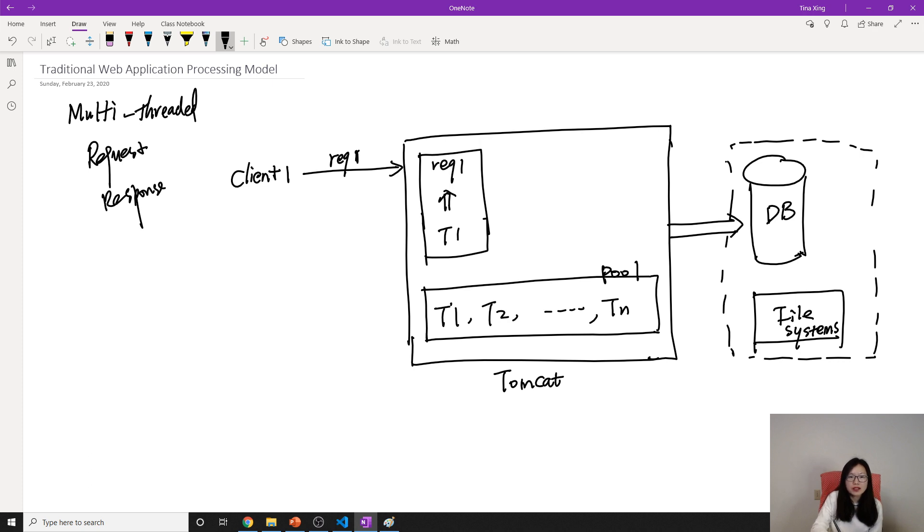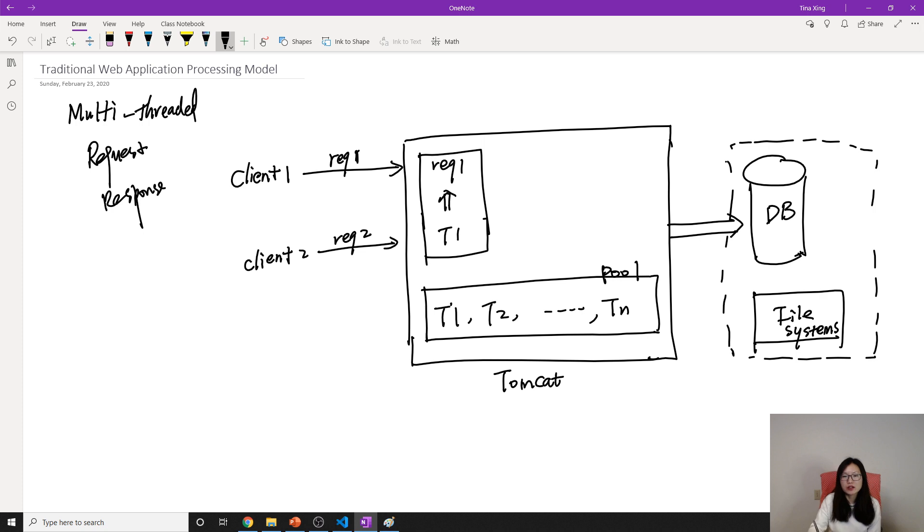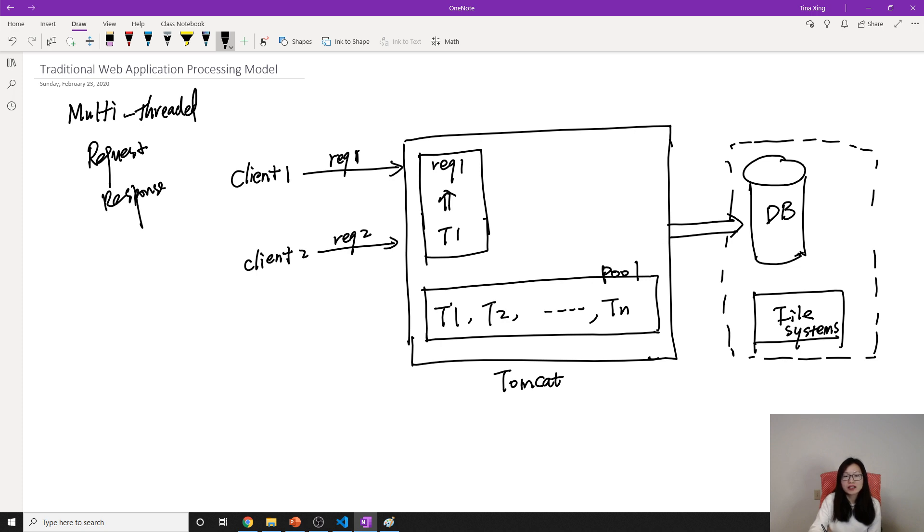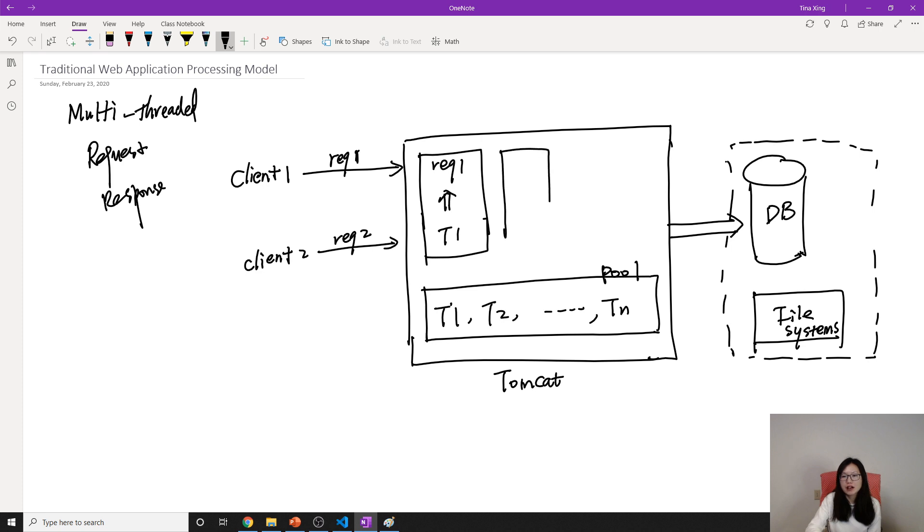Suppose now at the same time, we have client two comes, request two. What's gonna happen? It will take a look at the pool. Is any thread available? Because thread one is already being used, is already serving this request one, so thread one is not available. And now thread two is available. So request two will be served by thread two.